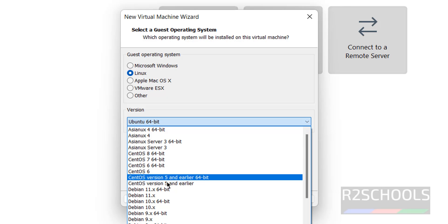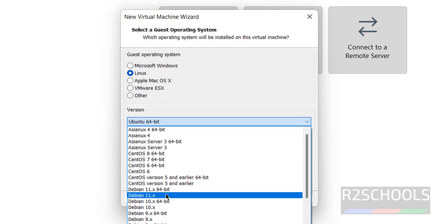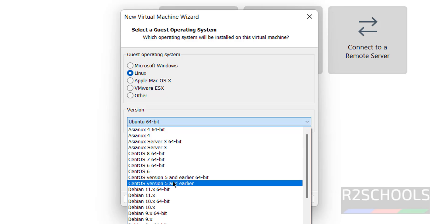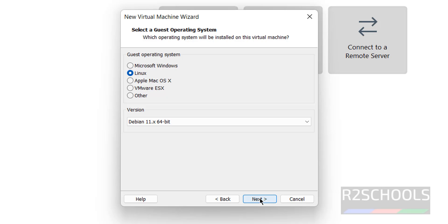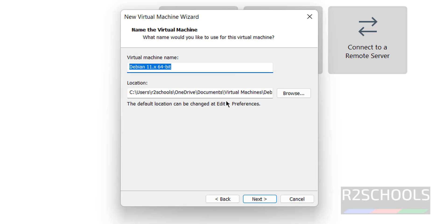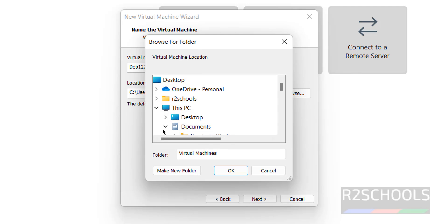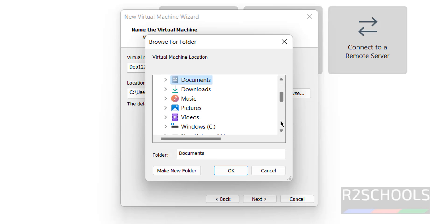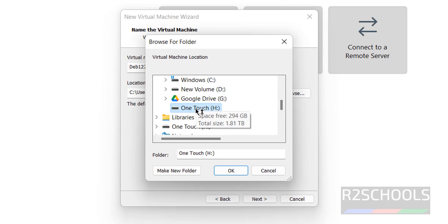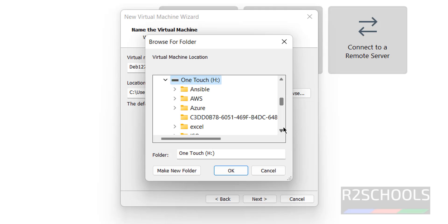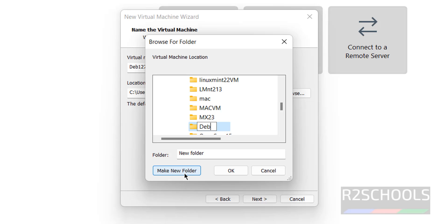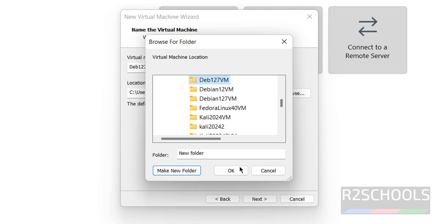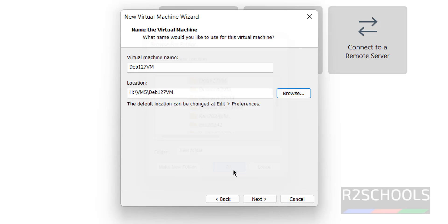Click on next. Select Linux and then select Debian 11, because it is the available. Then provide the name, deb127vm. Then choose the path to store this virtual machine files and folders. Here you have to know space. Make new folder, deb12.7vm. Click on OK. See, this is the location and this is the name for the virtual machine. Then click on next.